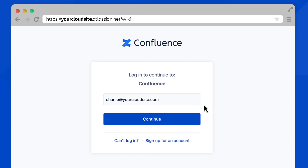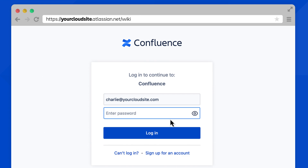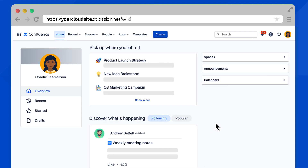Select Continue. Then, enter your password. If you have single sign-on or SSO, you'll follow the SSO steps based on your provider. Select Login. And you'll log into Confluence — nice work.